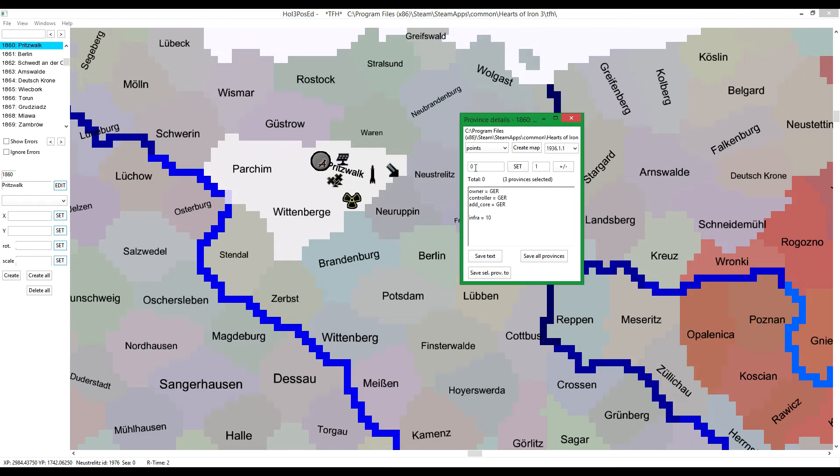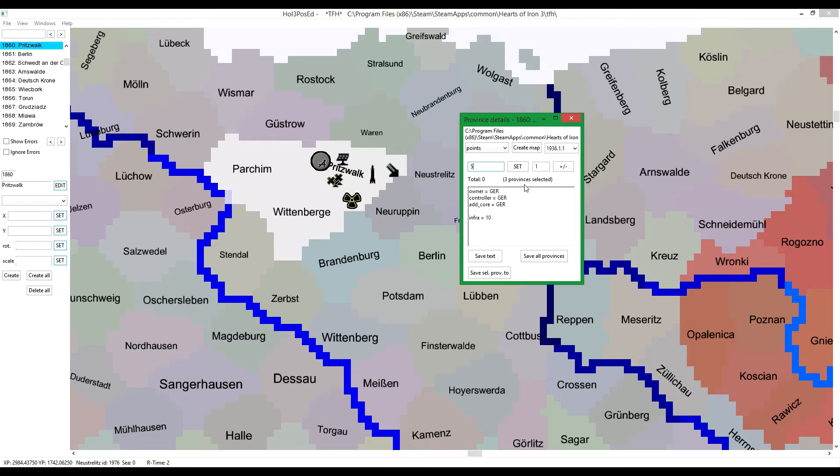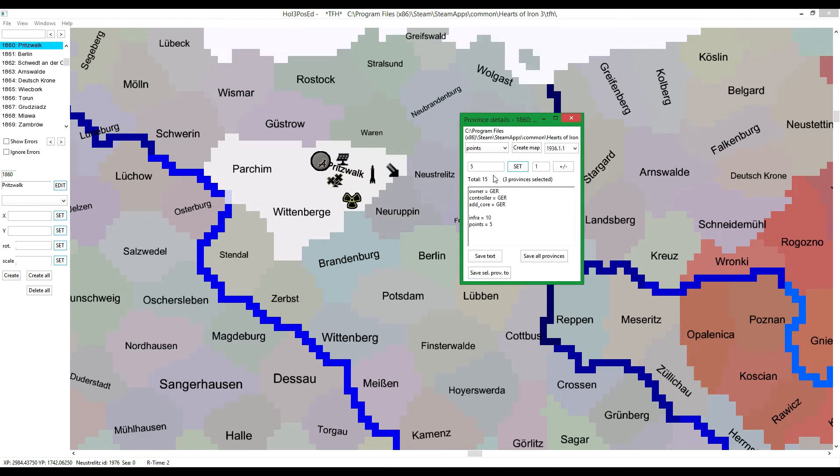But if you add, let's say 5 points, then 5 points will be added to each of the provinces selected, making it a total of 15. So this is really useful.